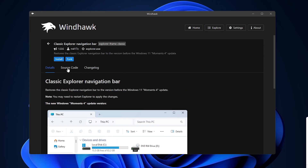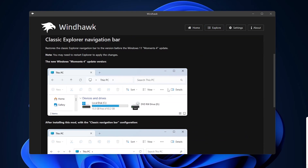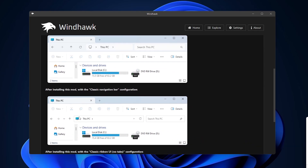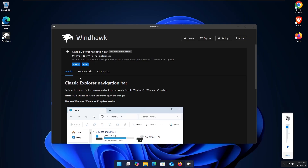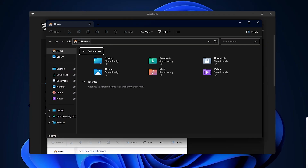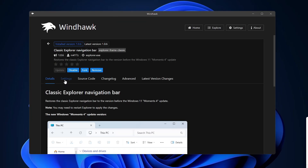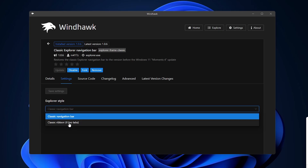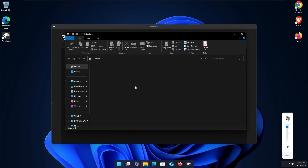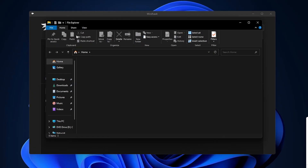Another mod is Classic Explorer Navigation Bar. On newer versions of Windows 11, the navigation bar has changed to a new style which can be annoying if you're used to the old one. After installing it, the older navigation bar is restored. In Settings, I'll set it to Classic Ribbon UI — this removes tabs, and reopening File Explorer shows all the classic ribbons. This gives you the classic Windows 10 File Explorer experience inside Windows 11.